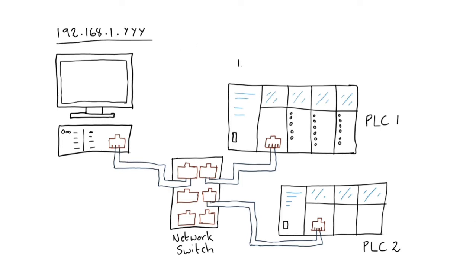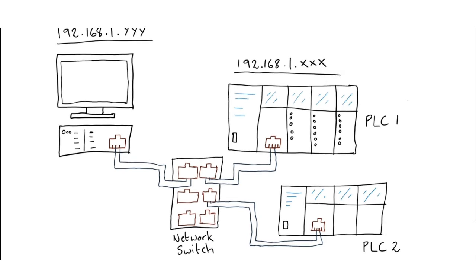I will discuss network ranges in later videos when I do a practical tutorial. So the challenge with this is that usually you will not know the IP address of the PLC. Most often you will have to go through the manual to find the default IP address of your PLC.